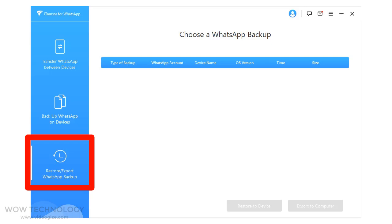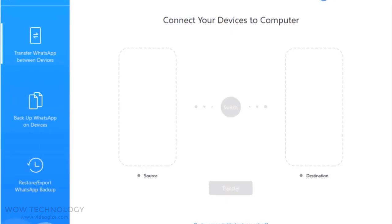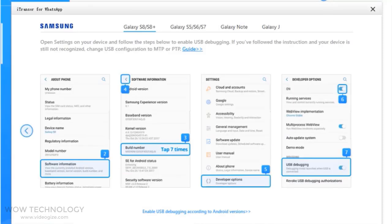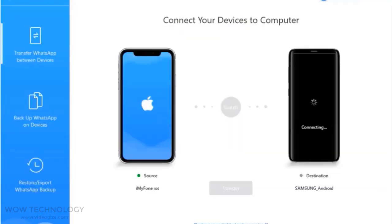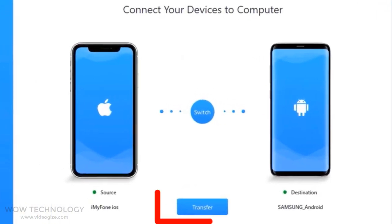Let's move to the first option. Connect your phones to the computer with USB cables. Now you may be asked for some settings from your phone. Once both source and destination devices are connected, click on Transfer.